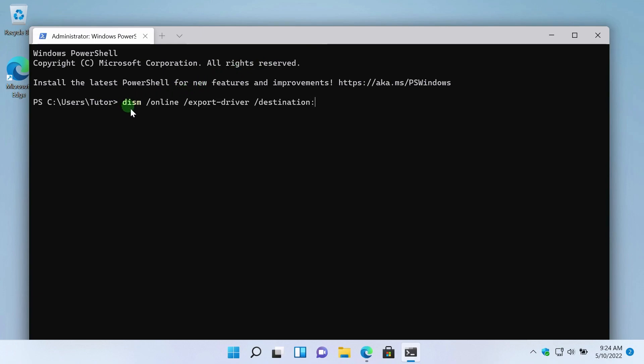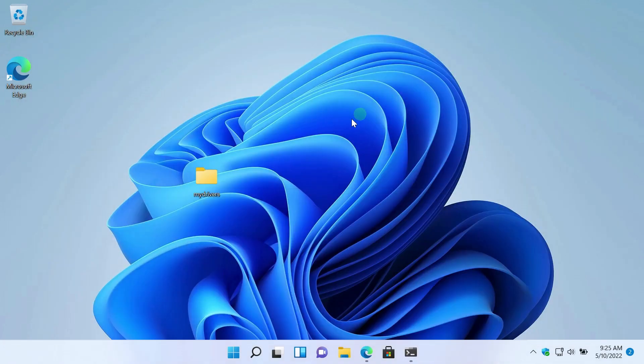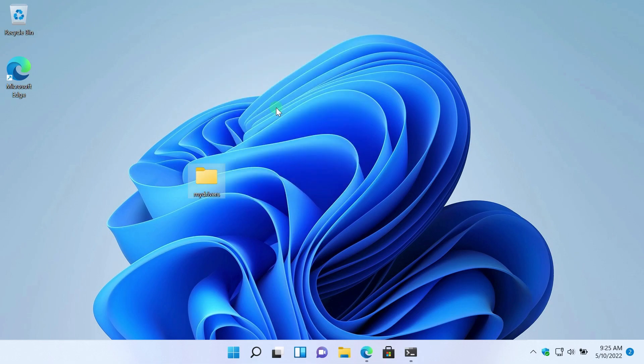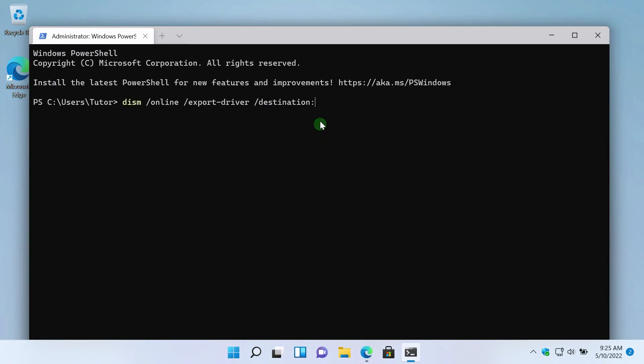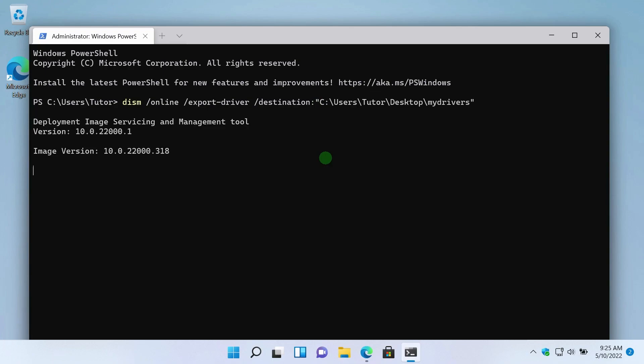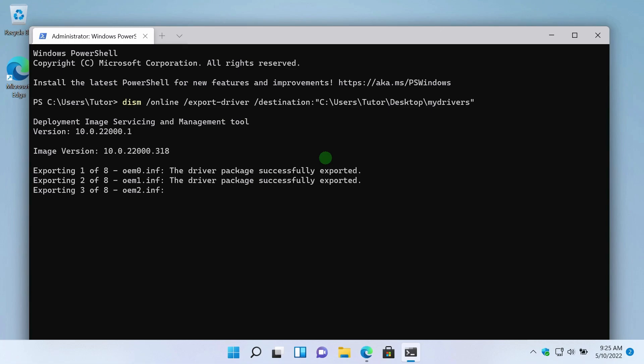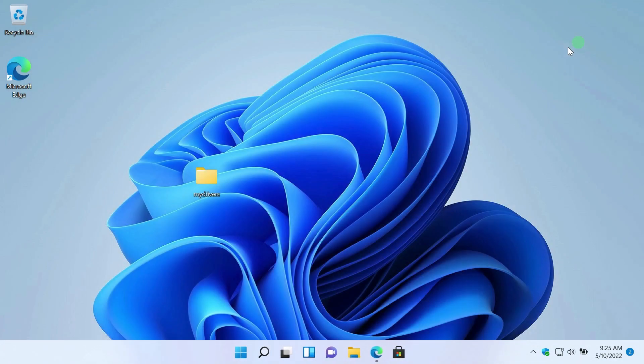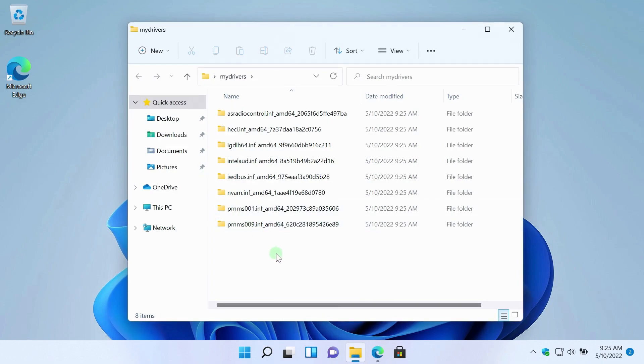In order not to make mistakes in the path, you can use the Windows 11 menu item. Right-click on the desired folder. I choose Copy as a Path. I return to the terminal. To paste the path, just right-click here. The command is ready. I press Enter. We are waiting for the completion of the process. We check the folder. That's it. The driver backup has been successfully created.